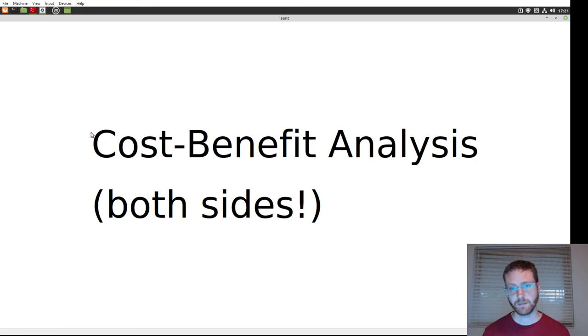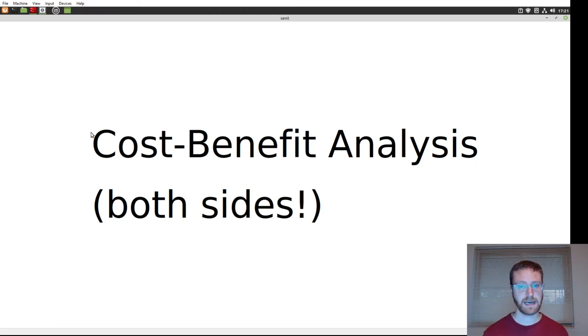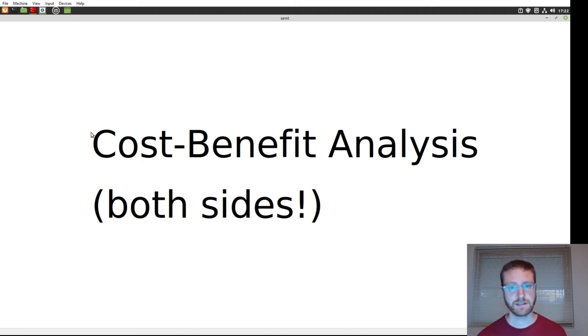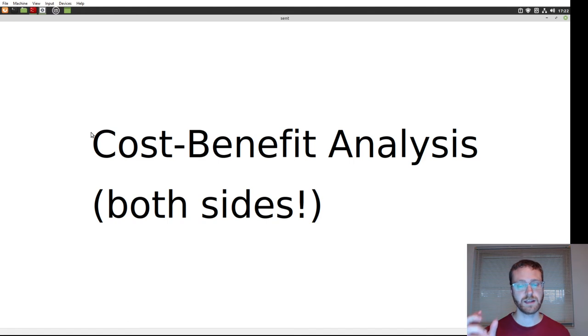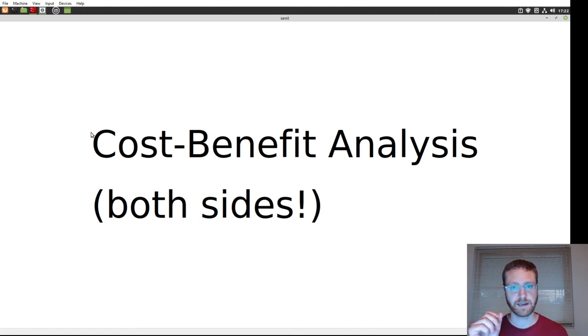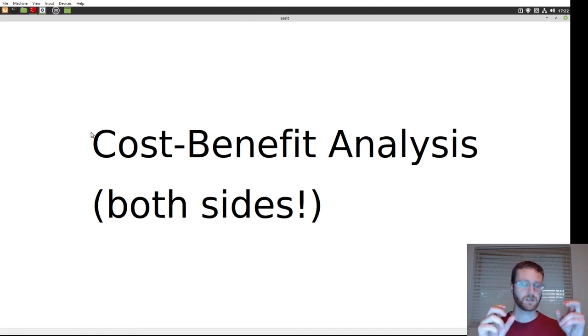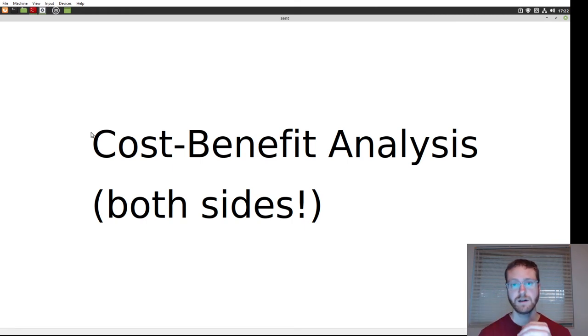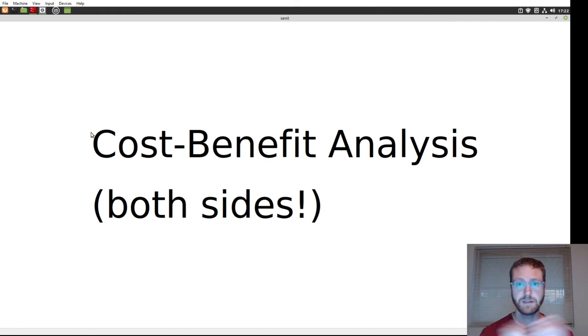So that means there's a cost-benefit analysis that happens on both sides, both attack and defense. The attacker analyzes a situation and they say, I will get a certain benefit if I do this attack. And there's a cost. And if the benefit is greater than the cost, it makes sense to do the attack.